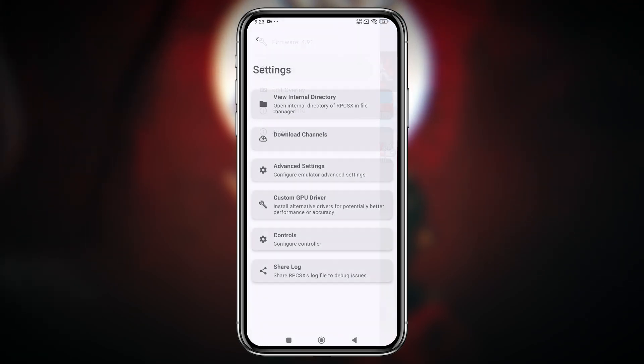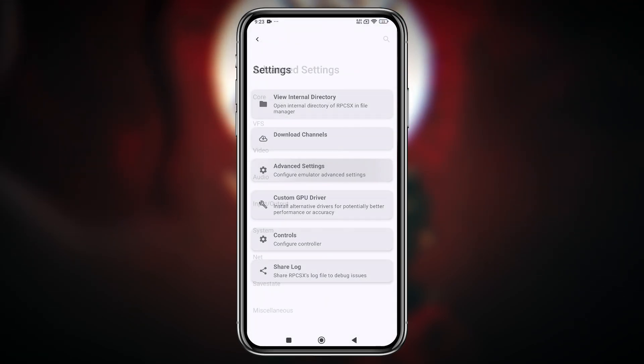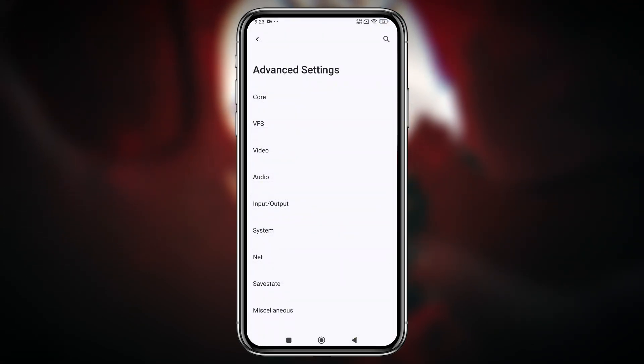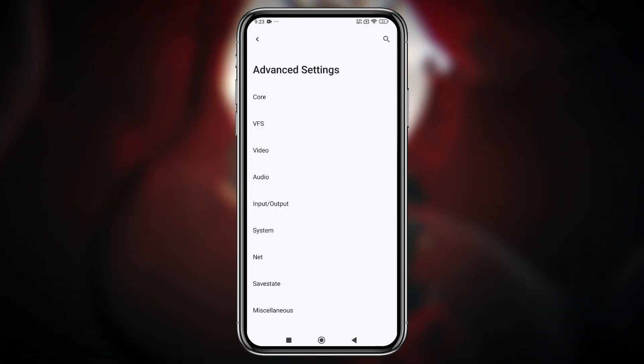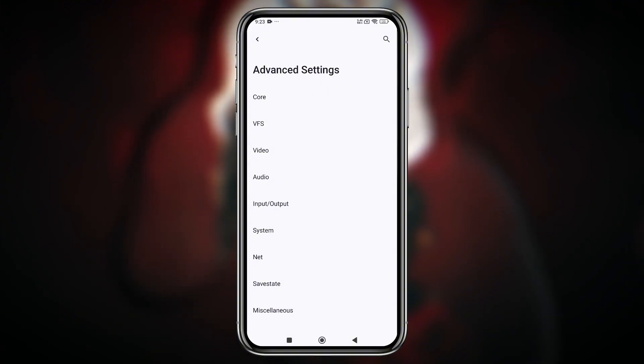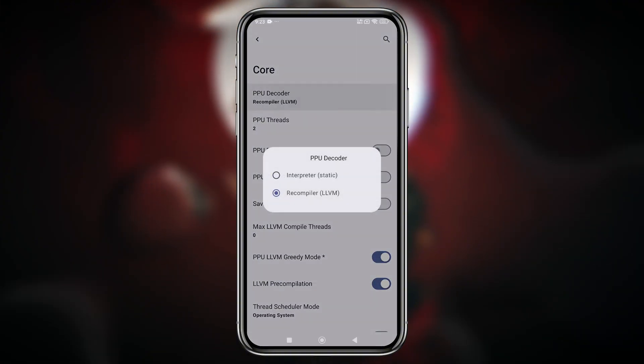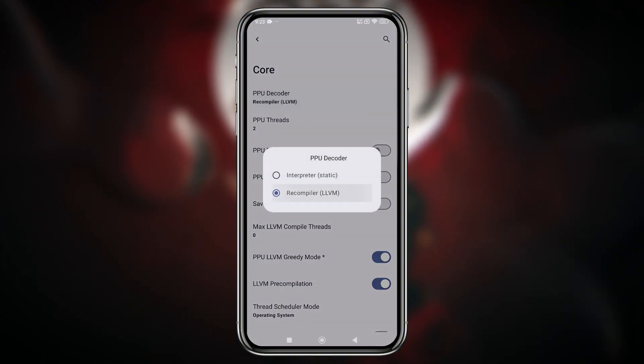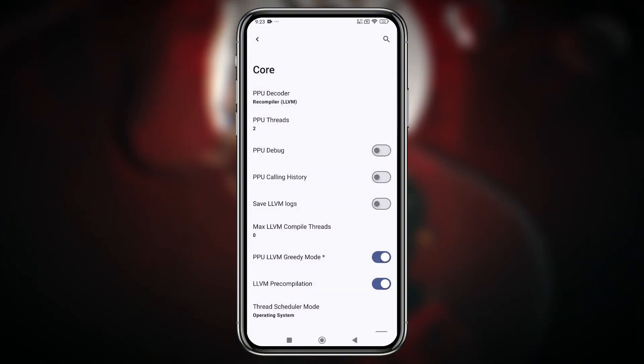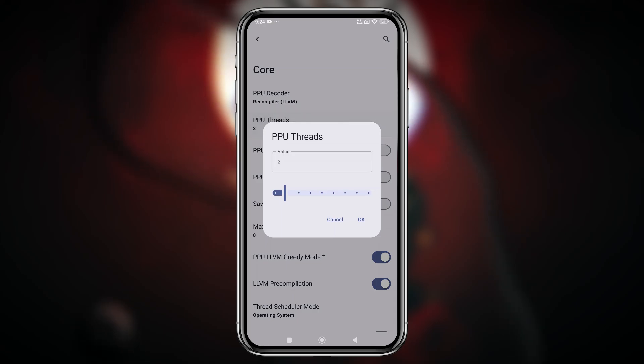Let's start with the best settings. First, head over to the advanced settings. You'll notice many new options here. One of the key improvements is the ability to adjust the core PPU decoder and thread settings.